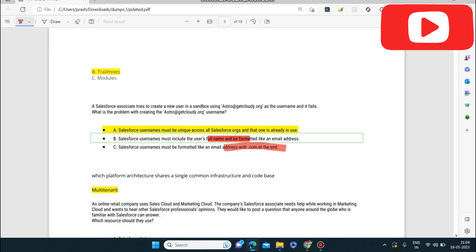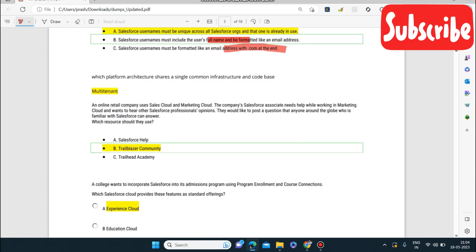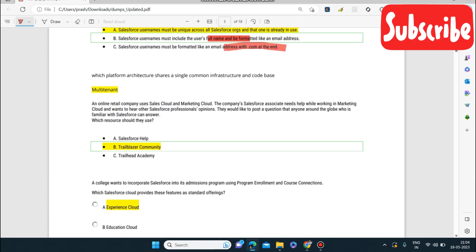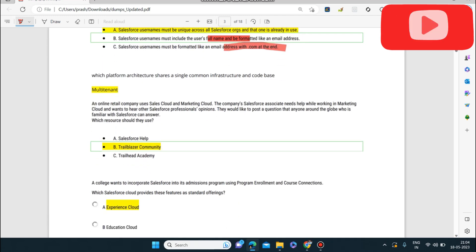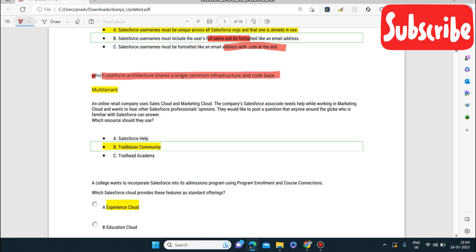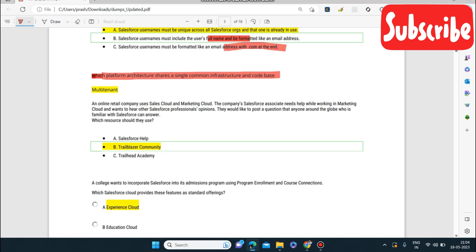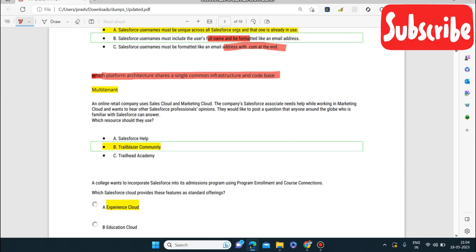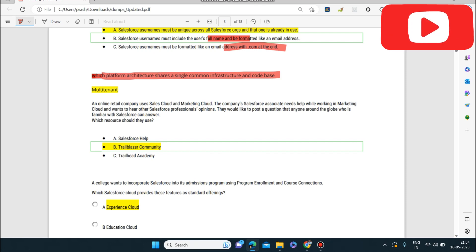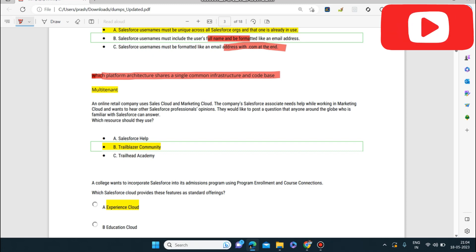Next question: which platform architecture shares a single common infrastructure and code base? This is again referring to multi-tenant architecture — it has a single common infrastructure and code base shared by all.